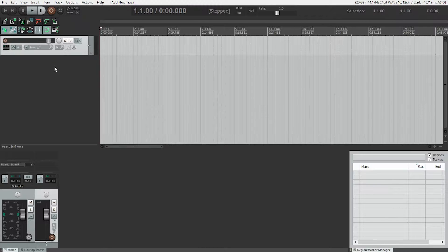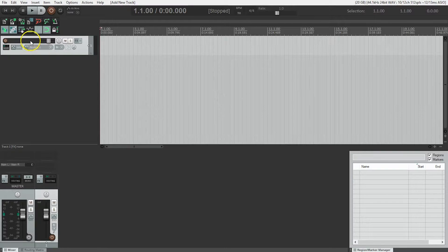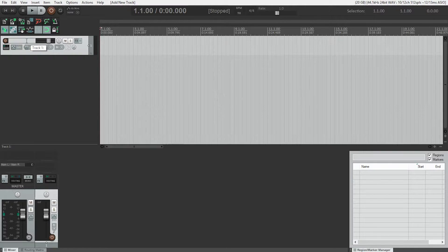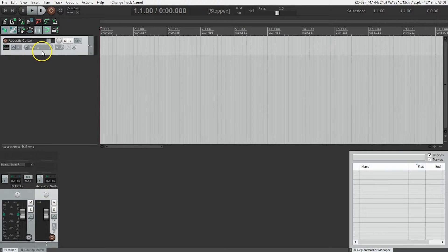Next thing to do after creating the track is to name the track. The audio files that get recorded will also have the name of this track, so naming your tracks will make your life a lot easier later on. You can always change the track name later. In this case, I'll be recording acoustic guitar, so I'll call the track 'acoustic guitar.'